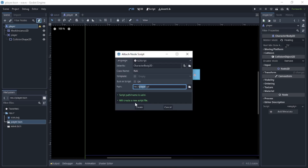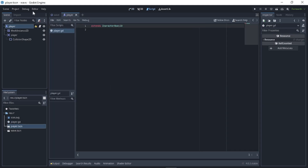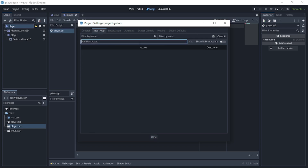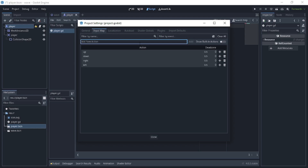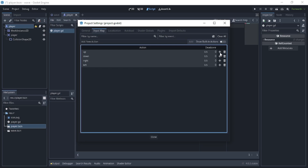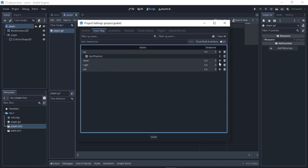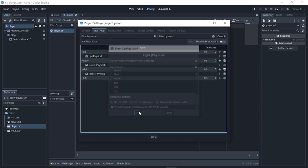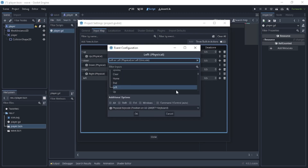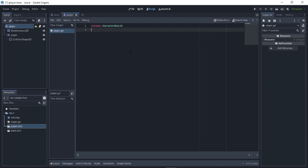Create a new script. Now go to Project > Project Settings > Input Map. We need controls for the player to go up, down, right, and left. For up, make it the up arrow; for down, the down arrow; for right, the right arrow; and for left, the left arrow. Close.